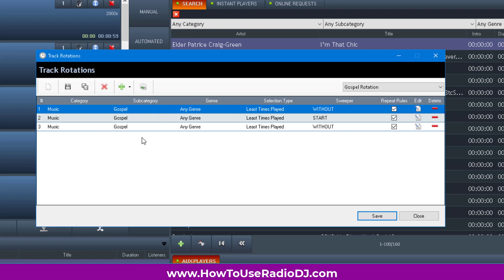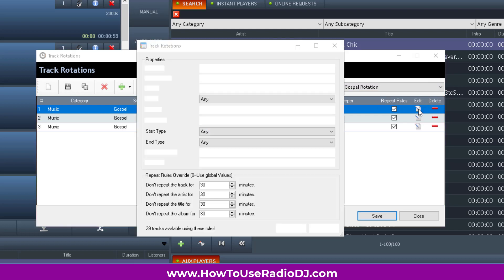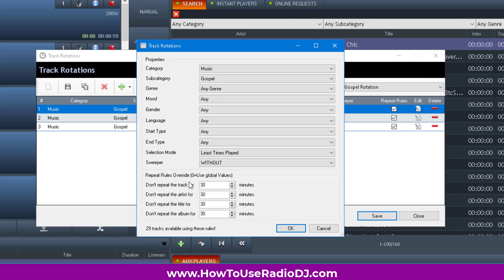It's creating playlists on the fly. I don't know what's going to play or when it's going to play, but it's doing it on the fly. The other thing about rotations is you can set custom repeat rules. These repeat rules at the bottom override the global rules, so you can be very creative with that.